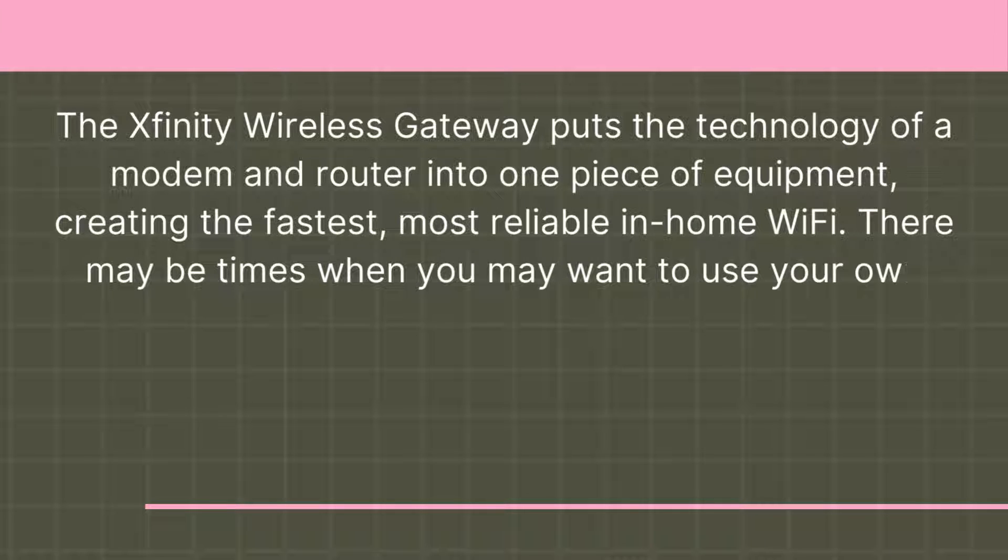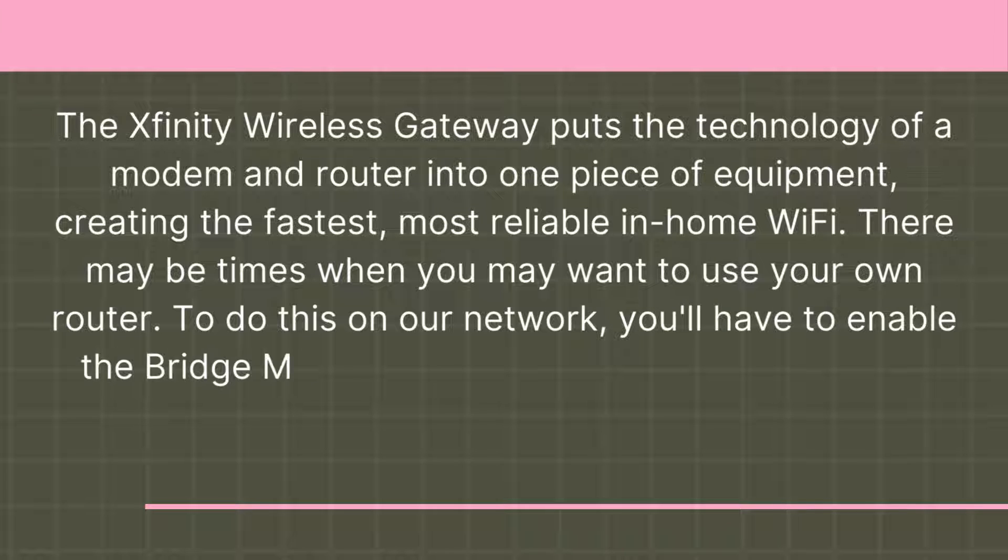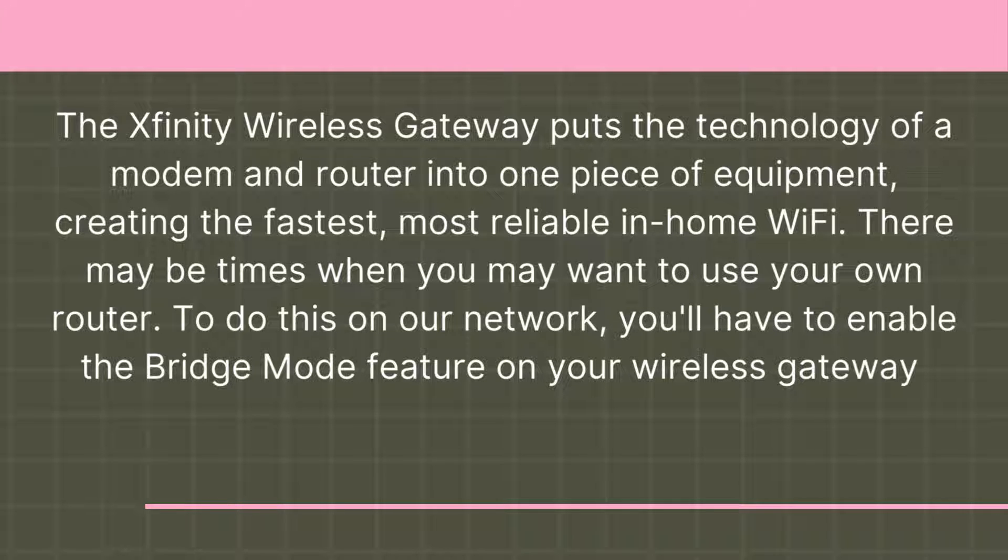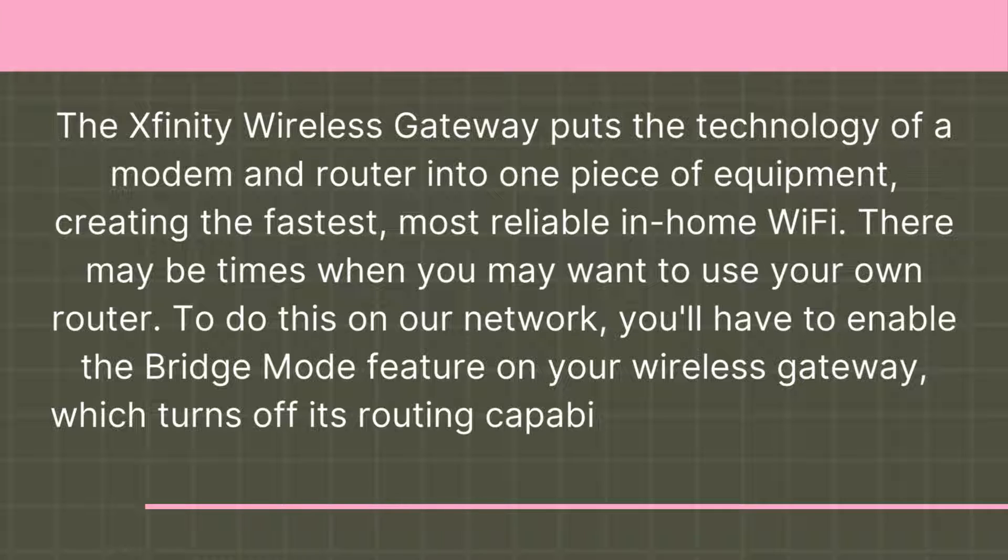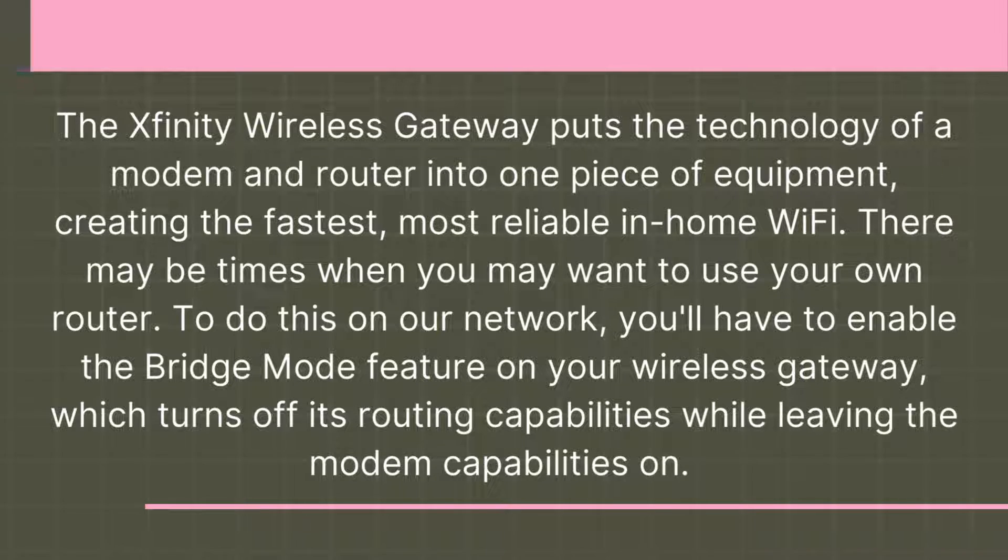There may be times when you may want to use your own router. To do this on our network, you'll have to enable the bridge mode feature on your wireless gateway, which turns off its routing capabilities while leaving the modem capabilities on.